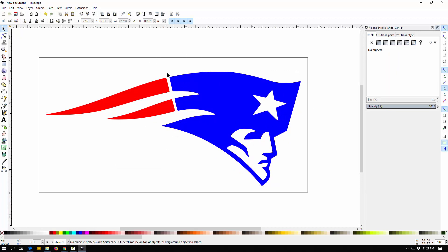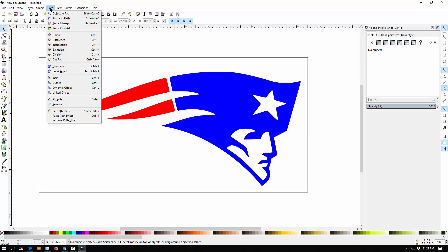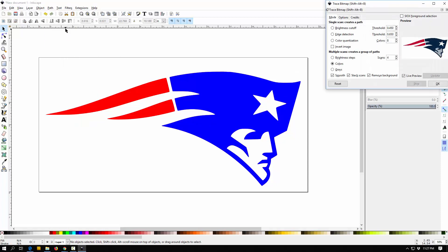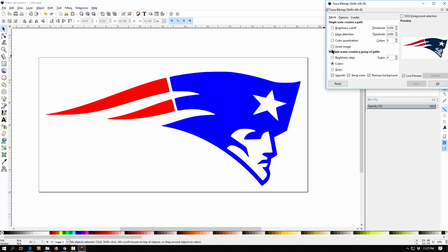And again, if you're tracing more complex things, it's just a little bit of when you're up here in the trace bitmap thing, playing with the options, getting different things. Again, I traced this in colors. If I want to trace it, I can click grays, trace it in grayscale and you can kind of play with these things and get different traces and it's pretty good. If it's a really complex image, it's going to have trouble tracing it, but if it's something fairly simple, it can trace it pretty easily.